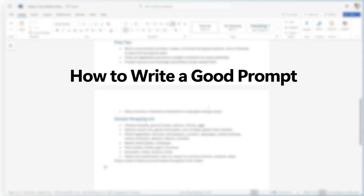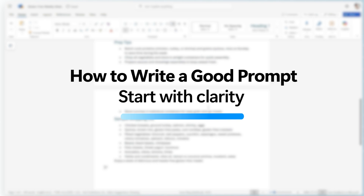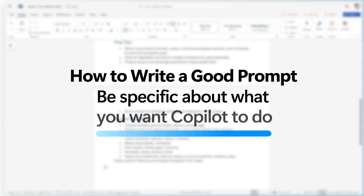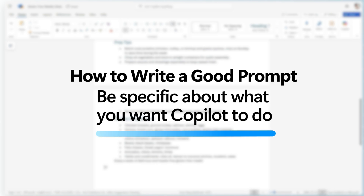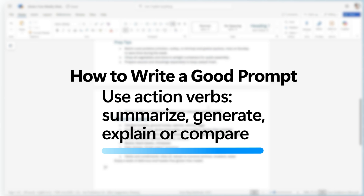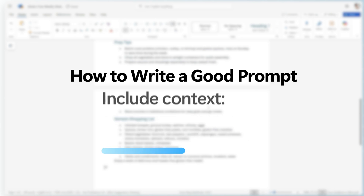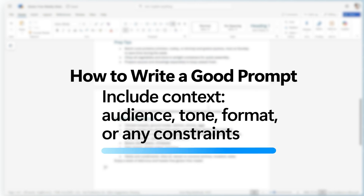Now let's talk about how to write a good prompt. You need to start with clarity — be specific about what you want Copilot to do. Use action verbs like summarize, generate, explain, and compare. Include context like audience, tone, format, or any other constraint.